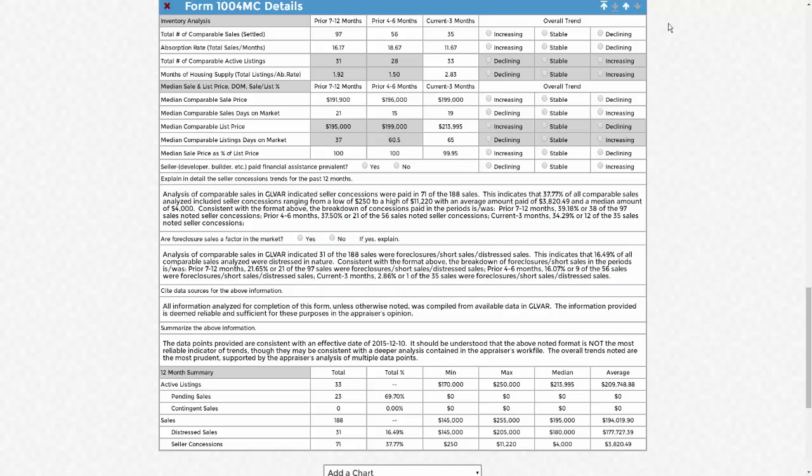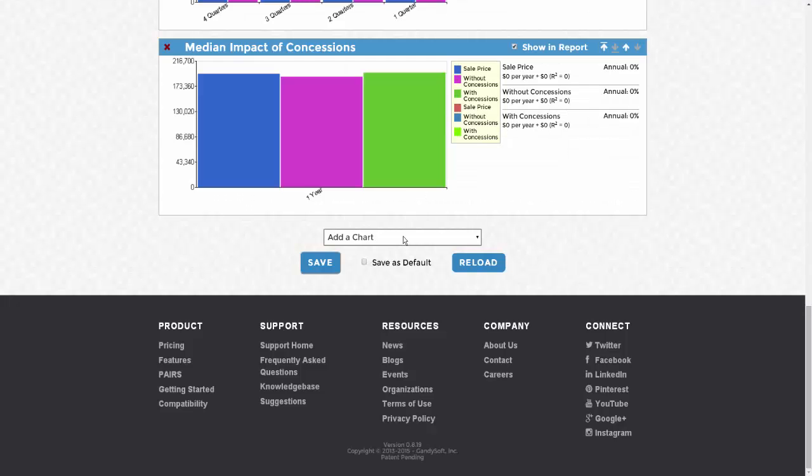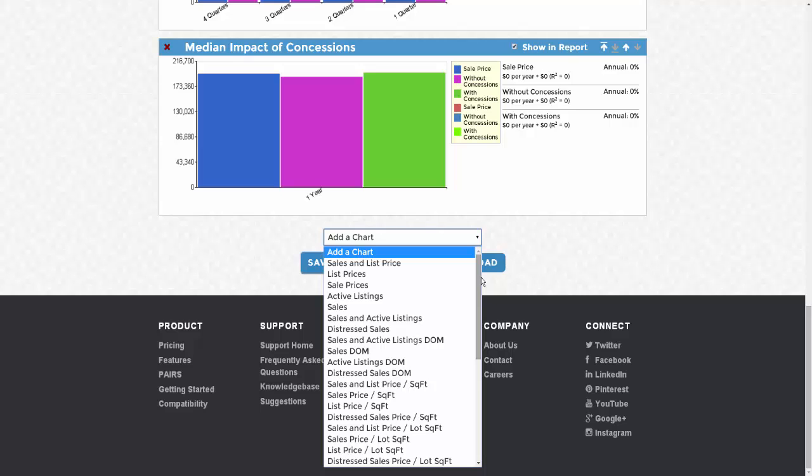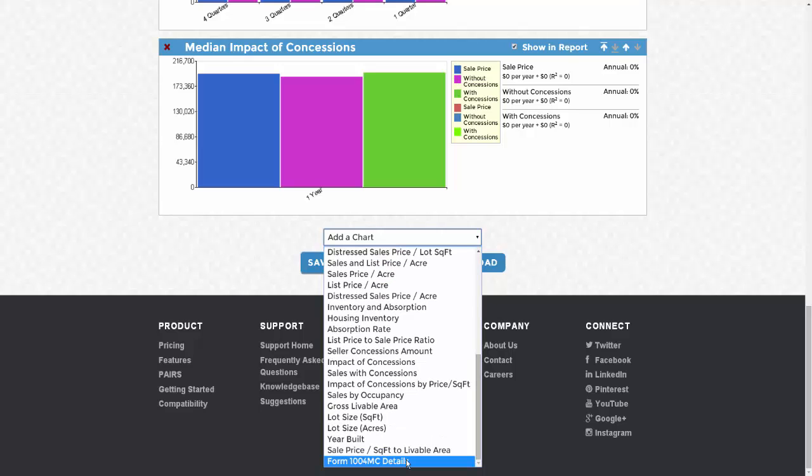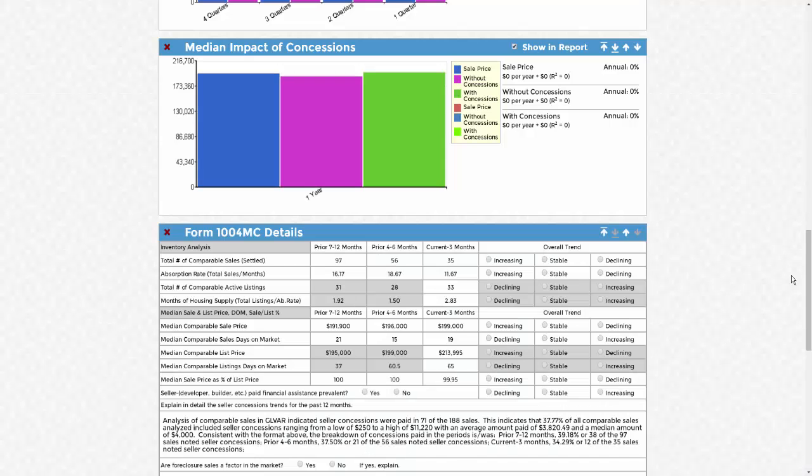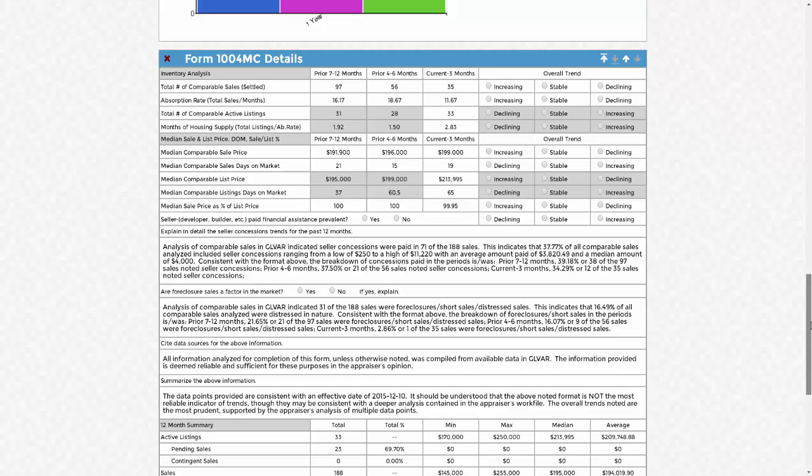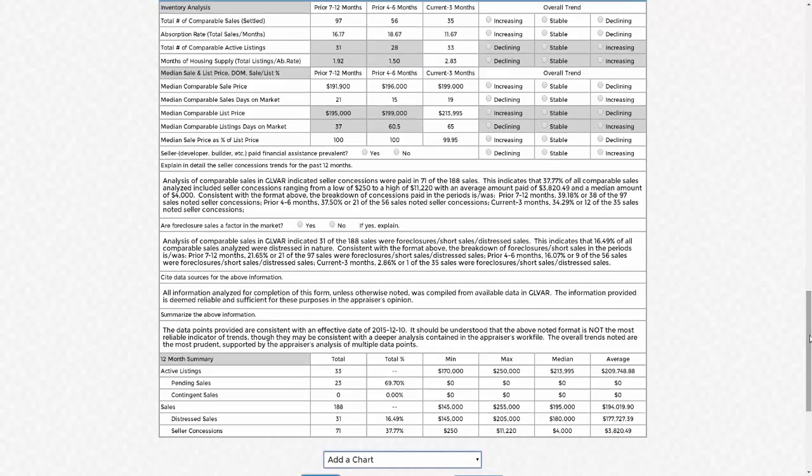The 1004MC form. In the market analysis portion, you have the 1004MC form. This form is a default, but if you've removed it previously, scroll to the bottom to add a chart, and select Form 1004MC Details. Here, you can review the data points, make your selections with the radio buttons.